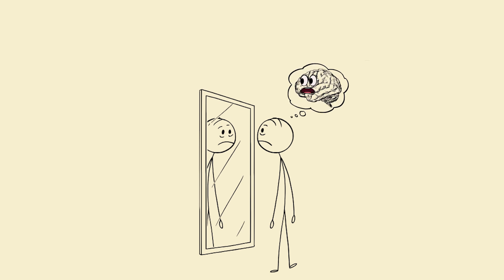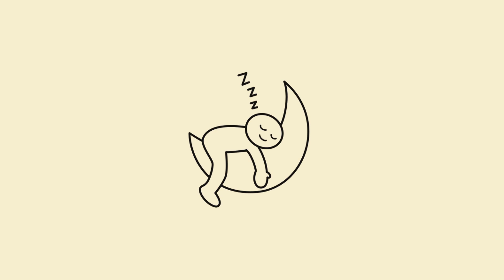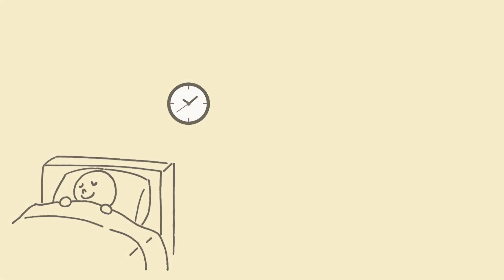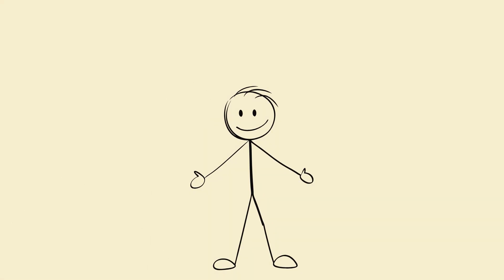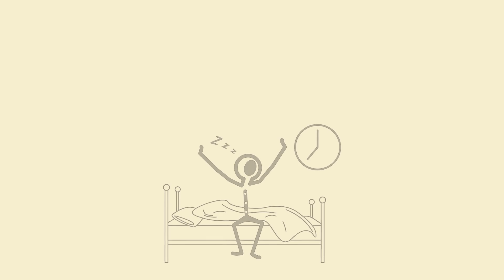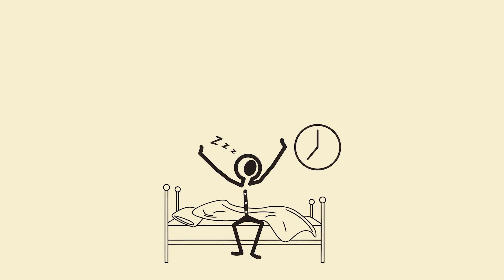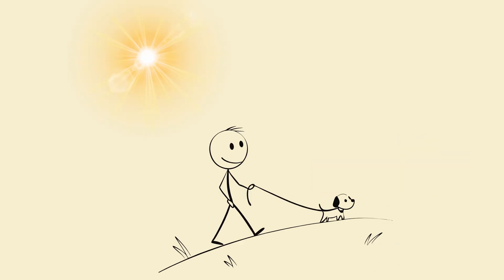Brain fog even after coffee, mood swings, motivation gone. That's not your fault. That's your brain saying I need sleep to function. Advanced sleep fix protocol for students, creators, and high achievers. Okay, now let's fix your sleep like a boss. No just sleep early nonsense. Here's the real protocol. Morning reset, the secret weapon: get sunlight within 30 minutes of waking up, even if it's cloudy. Stand near a window, go outside. Triggers cortisol plus serotonin equals alertness plus mood boost, sets your internal clock correctly.